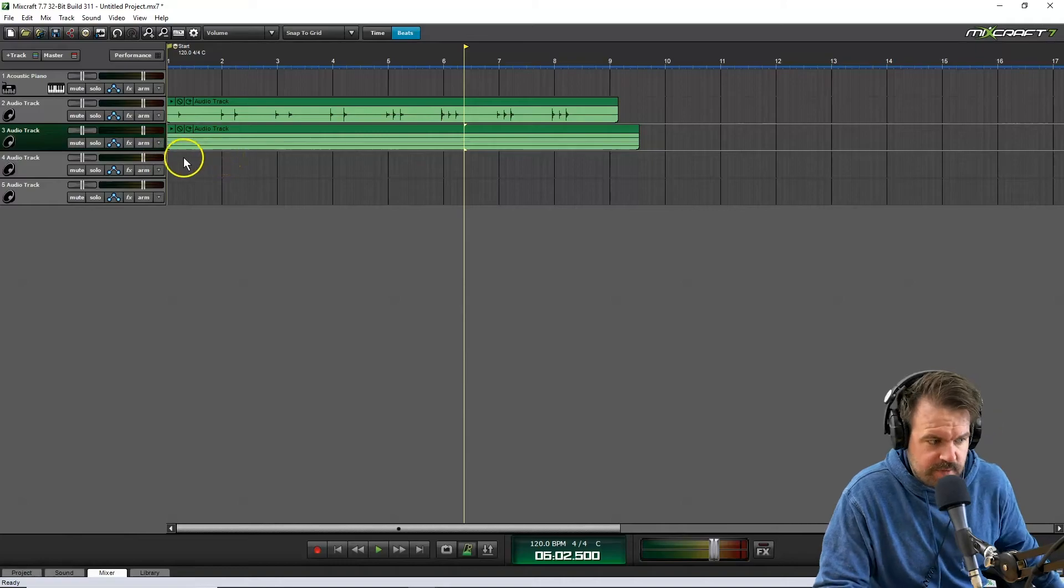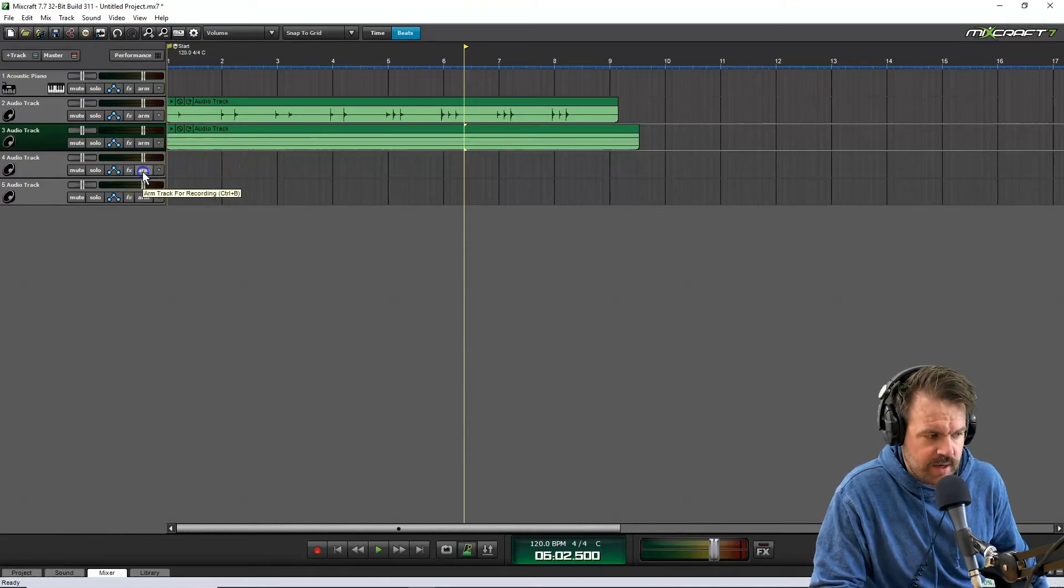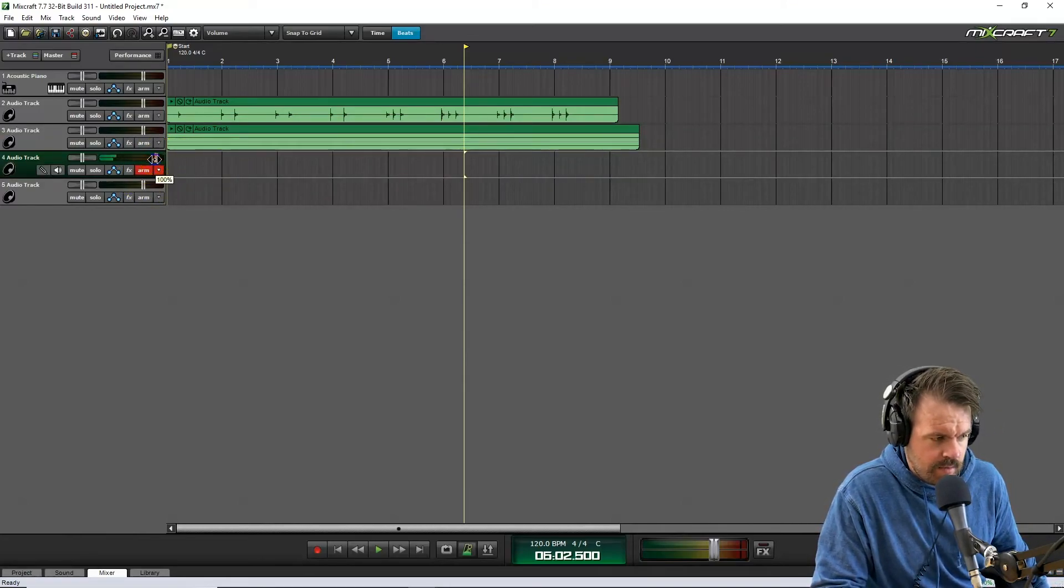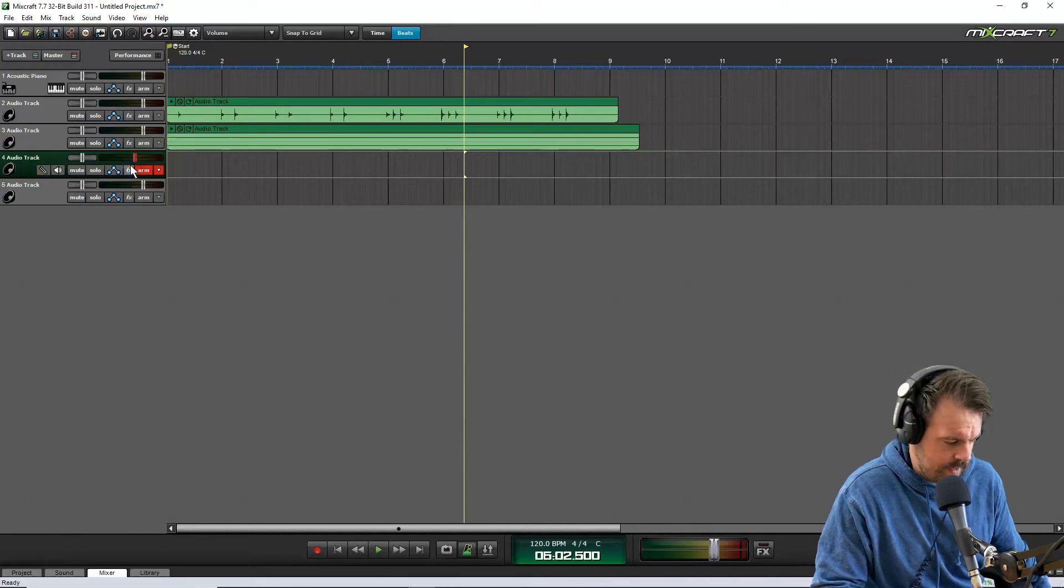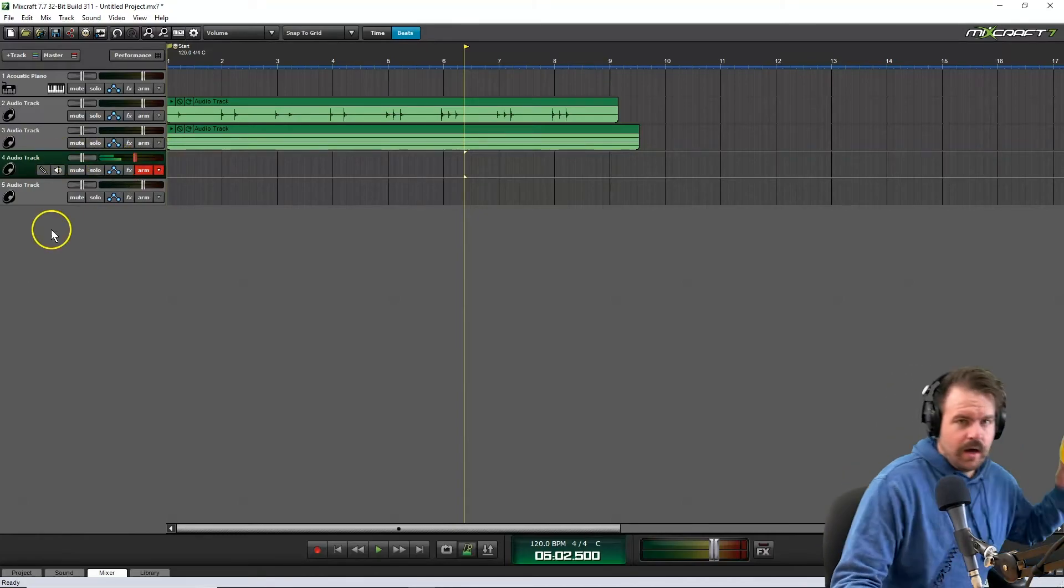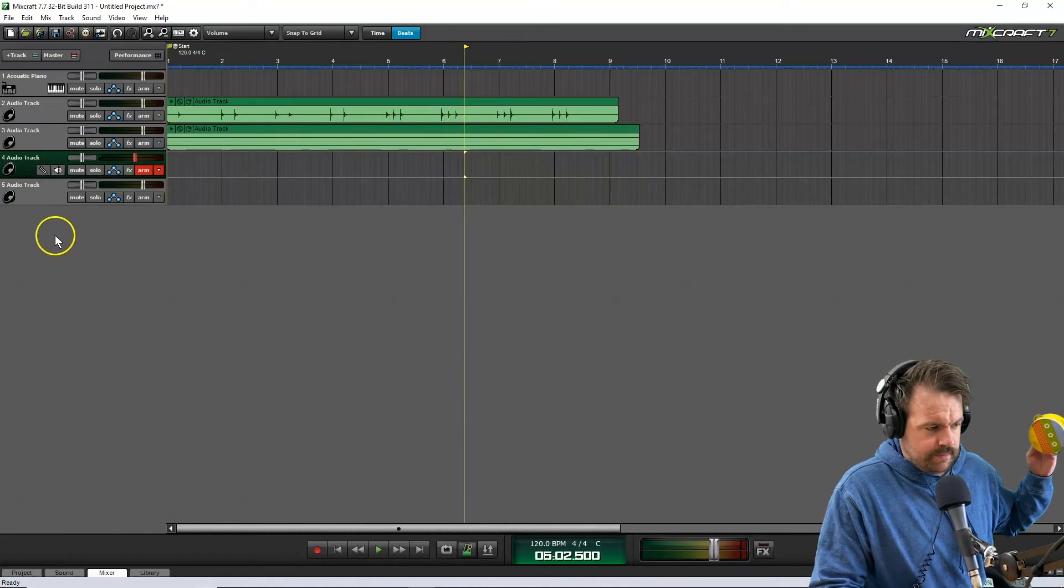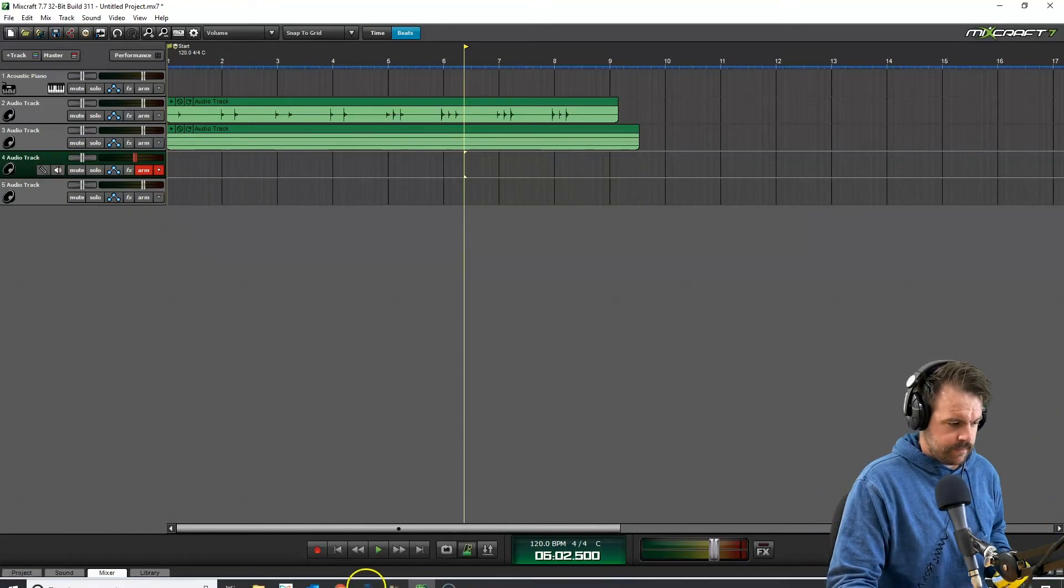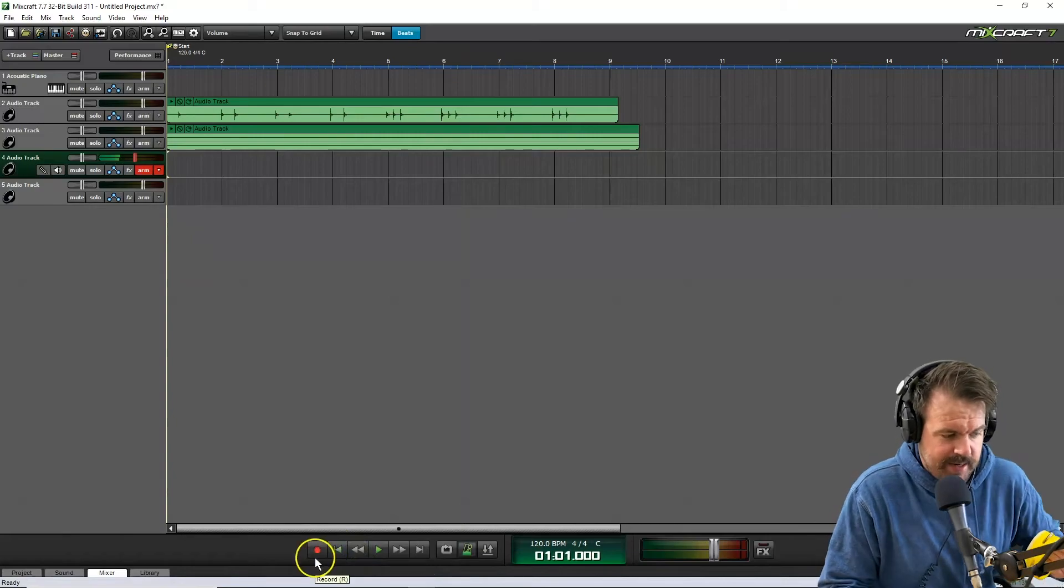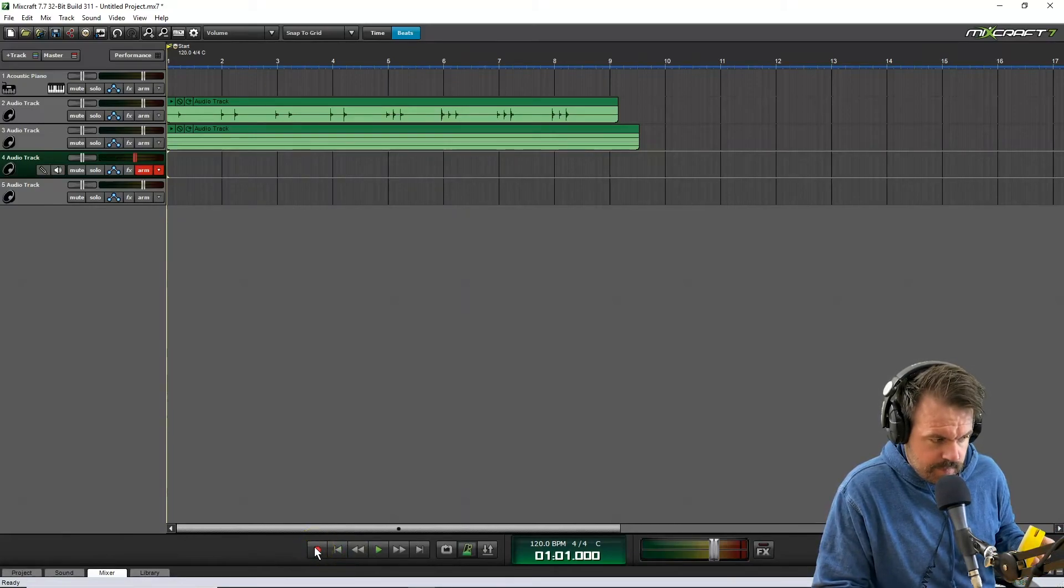Then once I'm finished with that track, I'm going to arm another track. Might turn this one down so it doesn't distort. I'm going to grab my new instrument and here we go. Make sure the playback head is back to the start, hit record, and we're good to go.